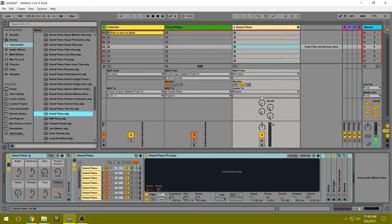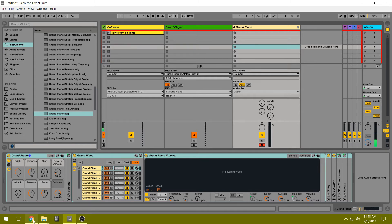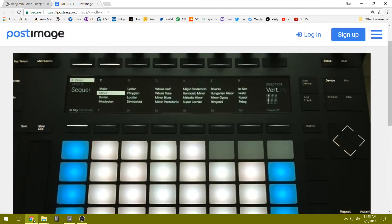All right, so we have the piano. Now we need to arm it, just like normal. And then we're going to go over to the Push and make sure we're on the right scale. So I have a little picture to help.